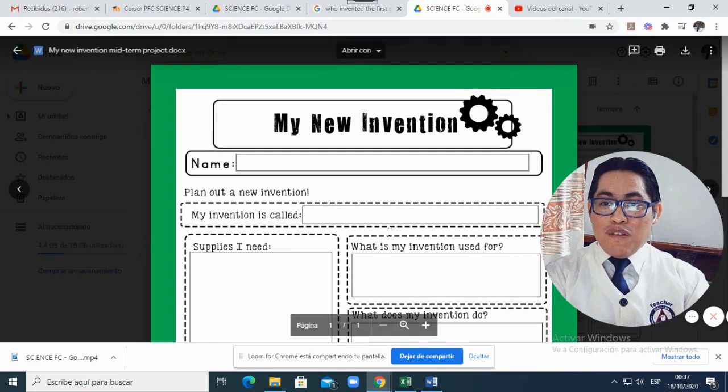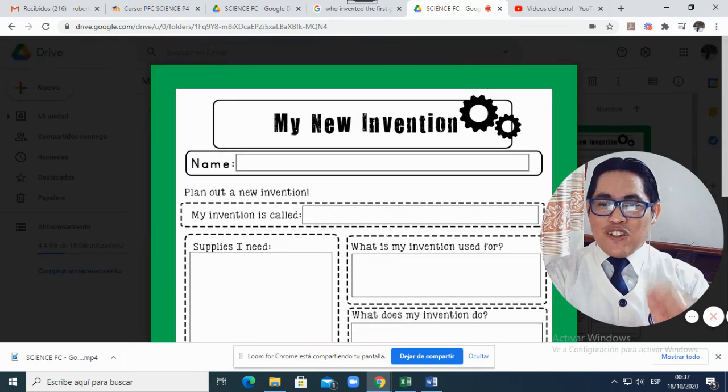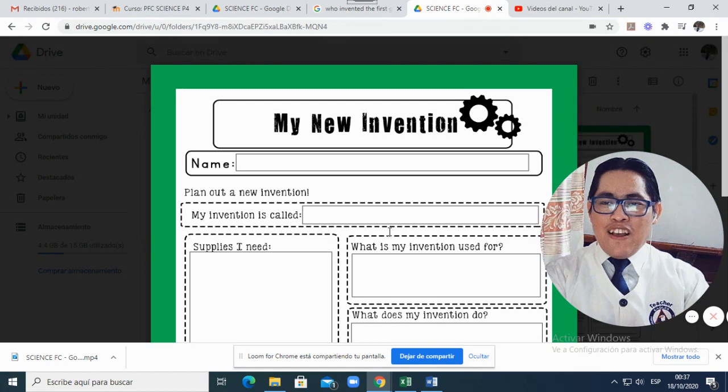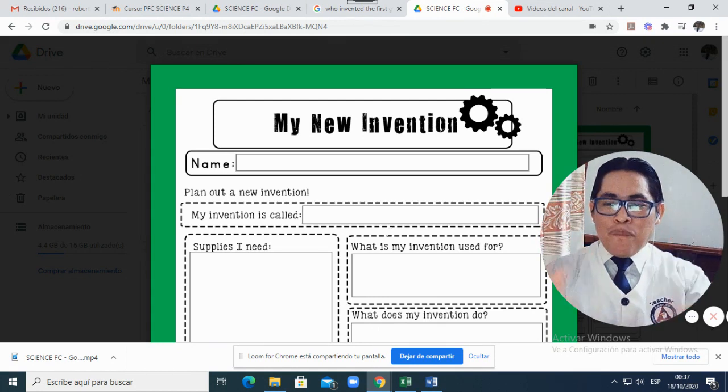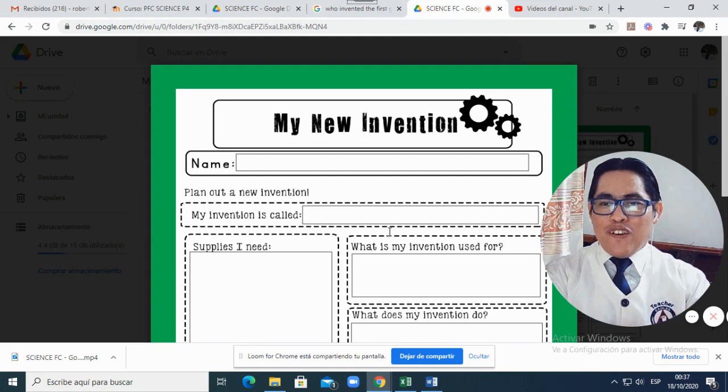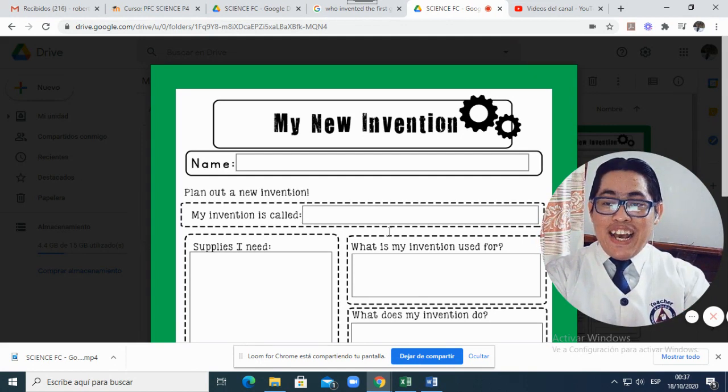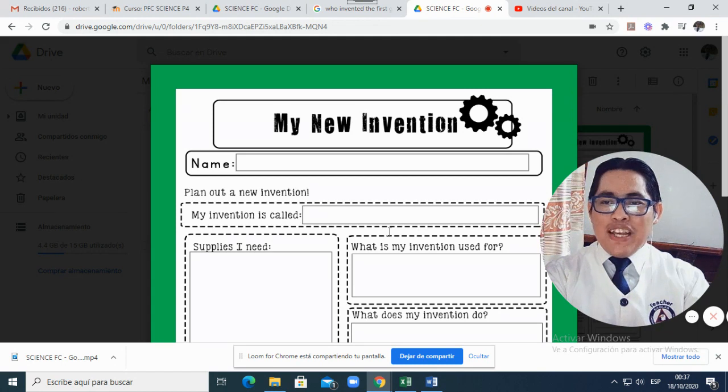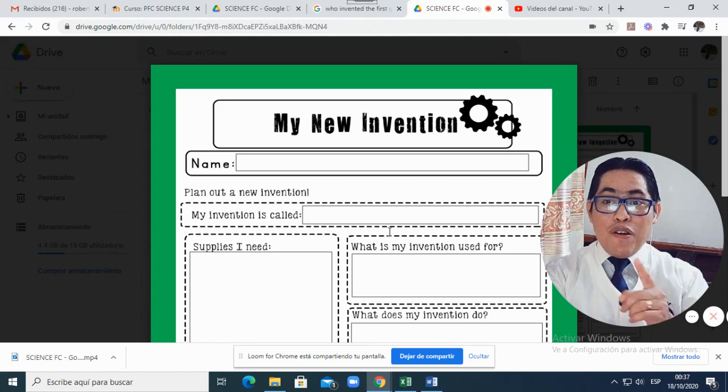If you have any questions, be ready to ask them in our Zoom session in science. There, I will teach you how you can use different apps in order to make your short video showing your new invention. And that is going to be your midterm science project.